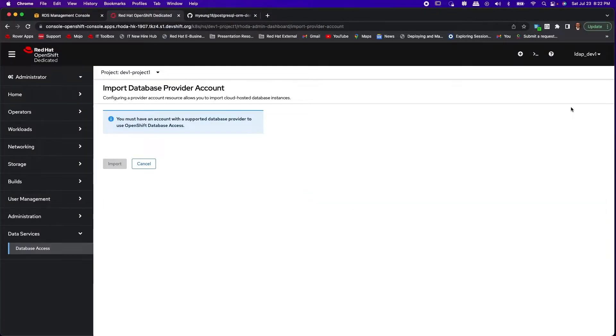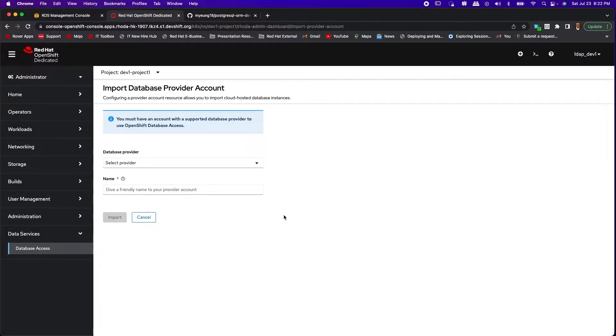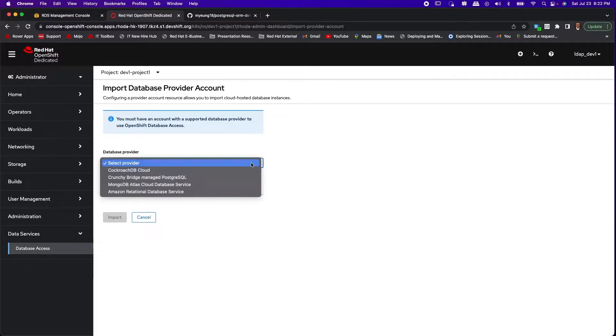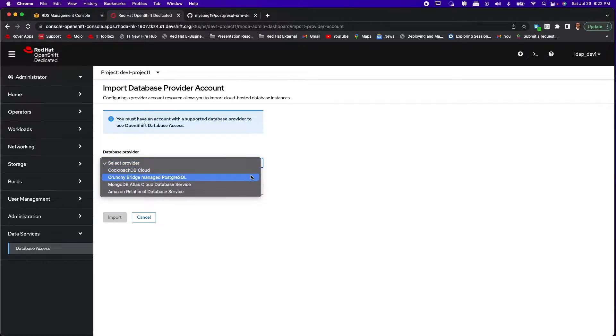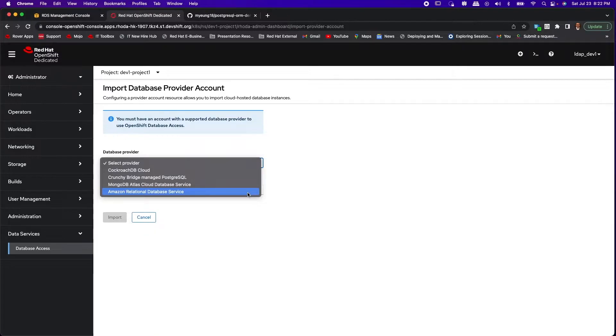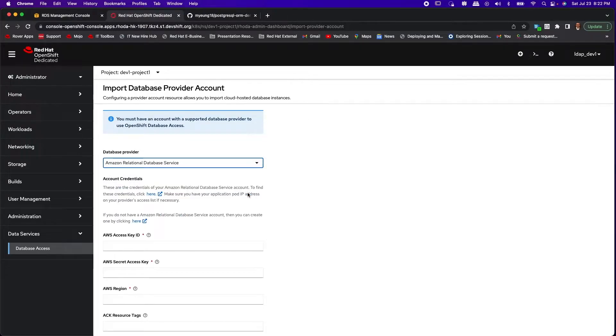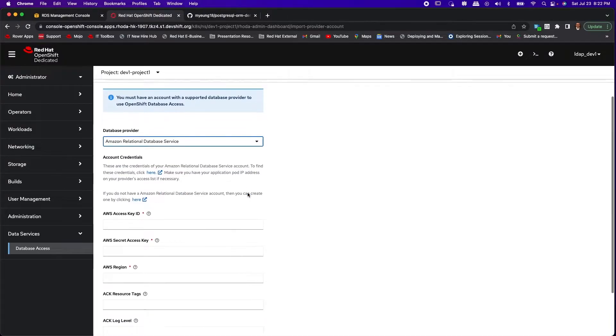It's important to note that in R3 as a non-admin user you can create provider accounts in your namespace. Also Amazon relational database service RDS is a new addition to the supported database services.